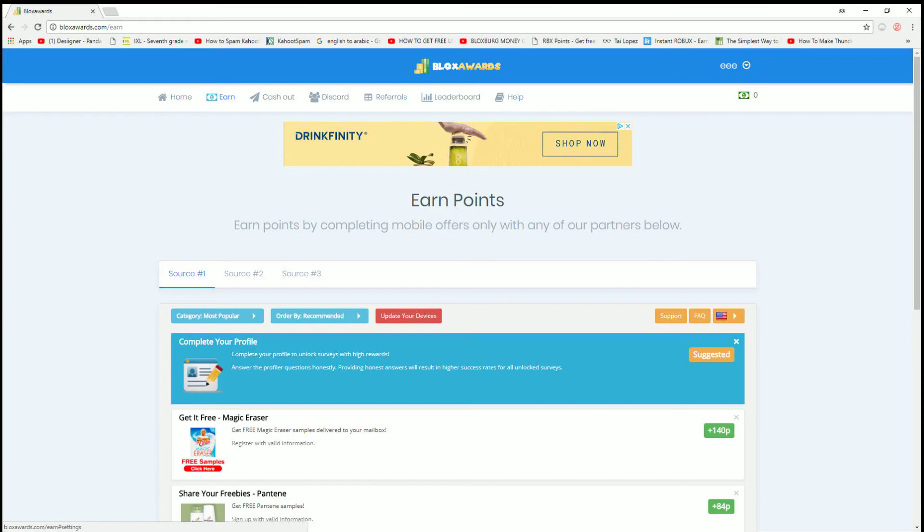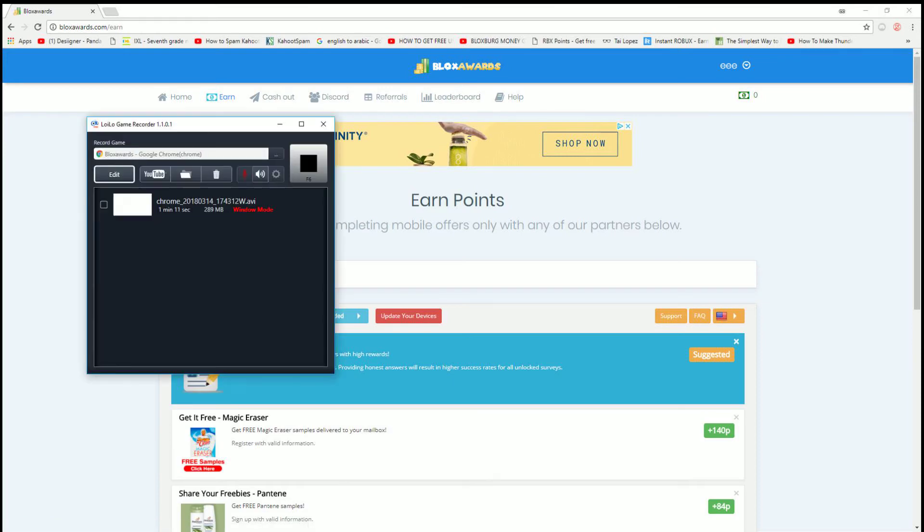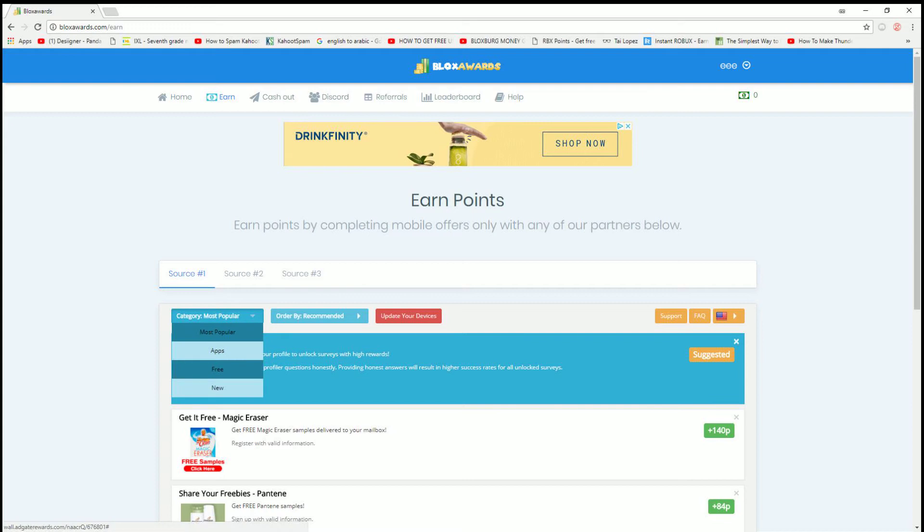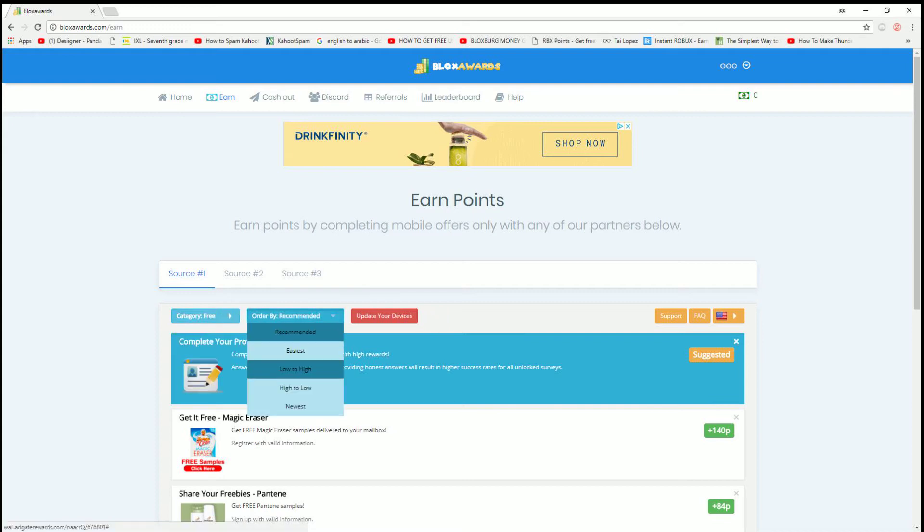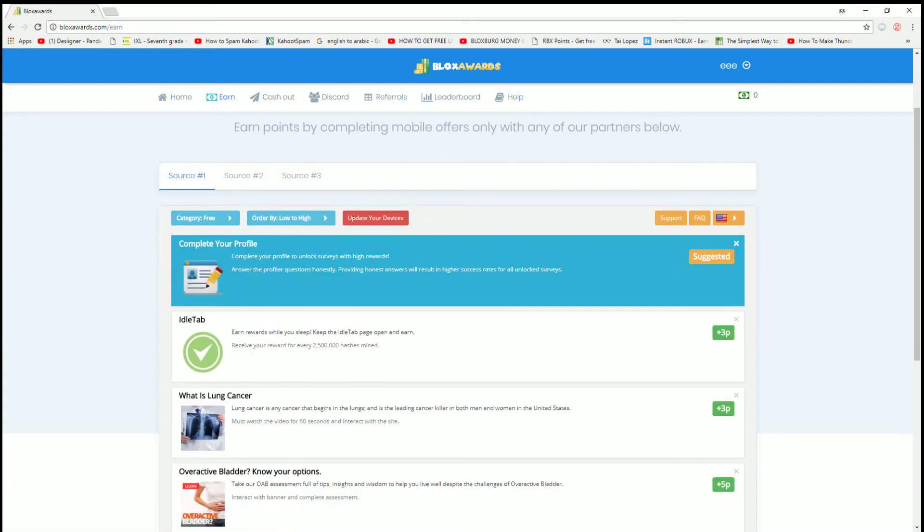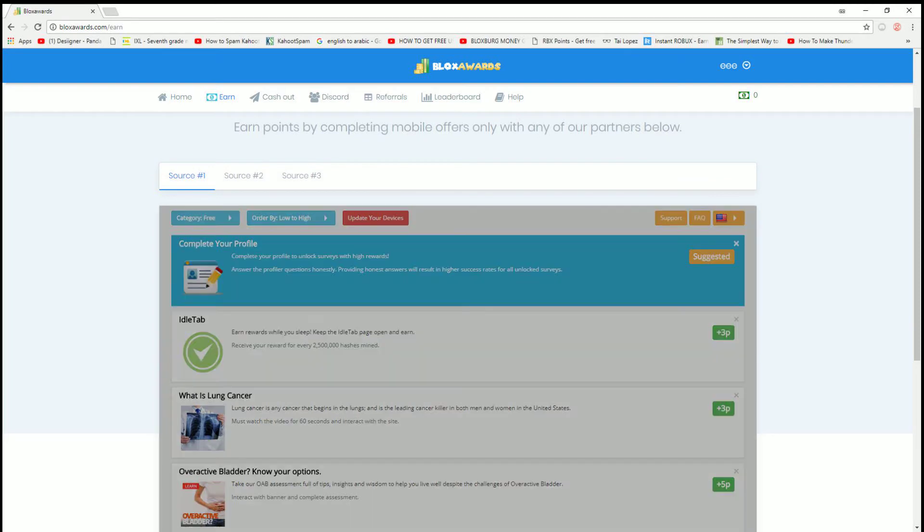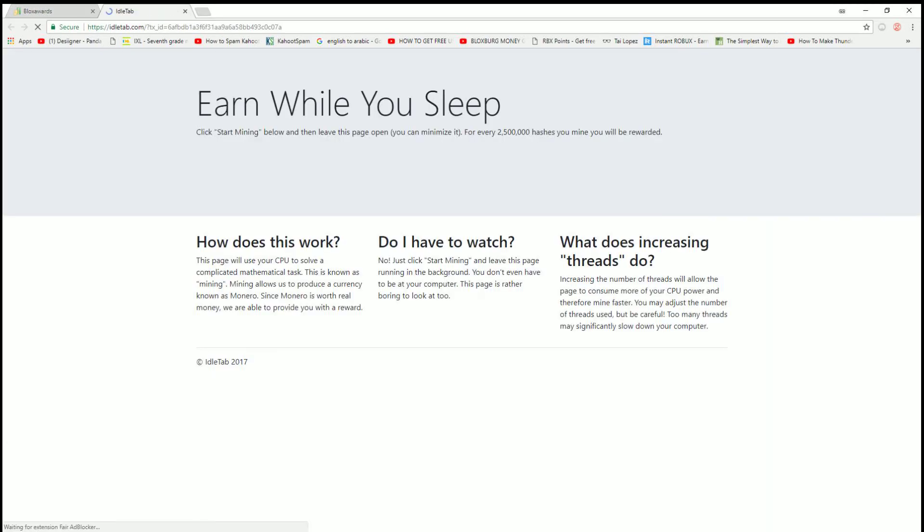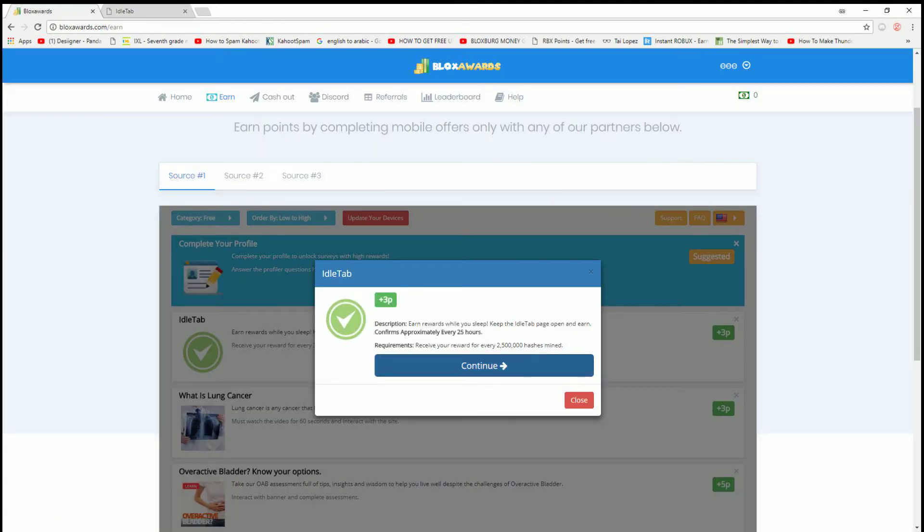But in source 1, if you go to free and then low to high, idle tab. Now, this idle tab will mine bitcoins for you. And when it mines bitcoins, it will mine bitcoins for itself, and when it mines bitcoins it will pay you through here. And once it pays you through here, you can turn it into Robux.